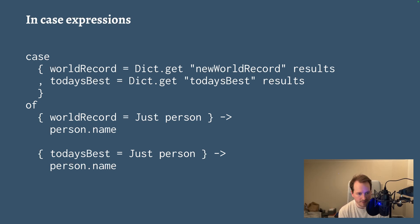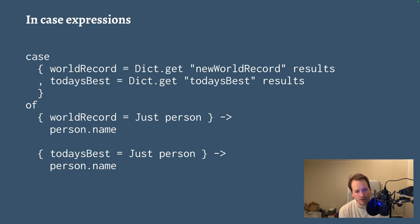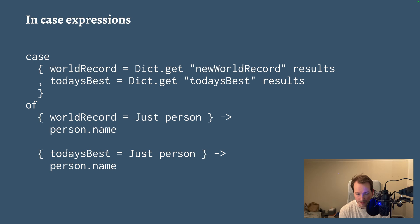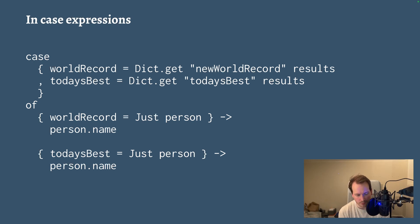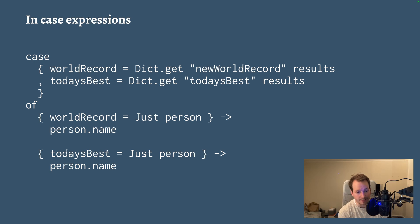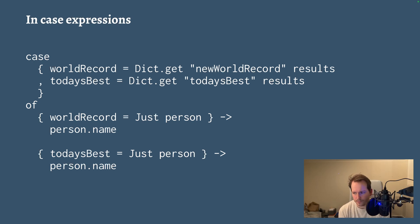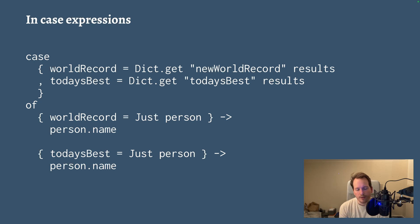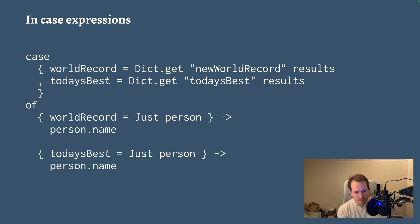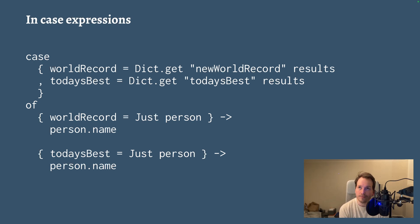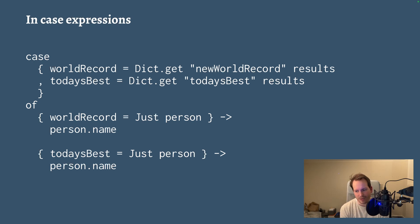And then if world record isn't just something, then we move on to the next pattern match where we check if today's best is something. Now, in this case, we would have to have a catch-all pattern because this isn't exhaustive. But you get the idea, pattern matching in Gren is more powerful. And that is kind of a consequence of tuples being removed that we needed better properties for this.